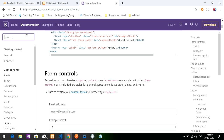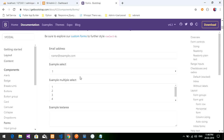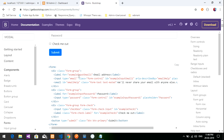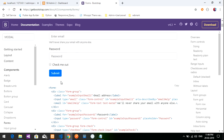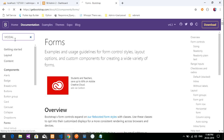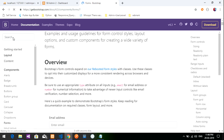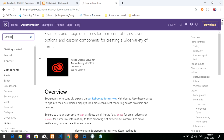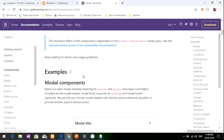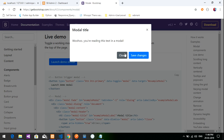Let me show you where I got the modal from. Go to getbootstrap.com and type 'modal' — you will get the modal component. Click on it. Under components, you can see how it works and launch a demo modal.